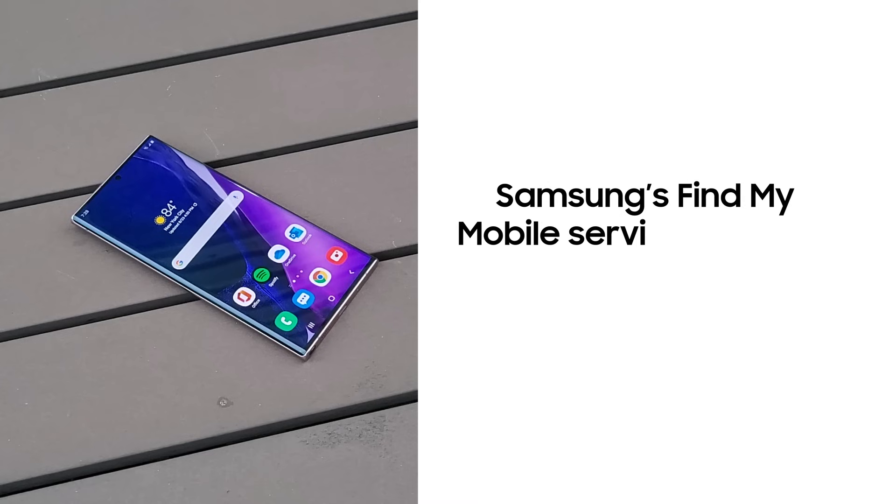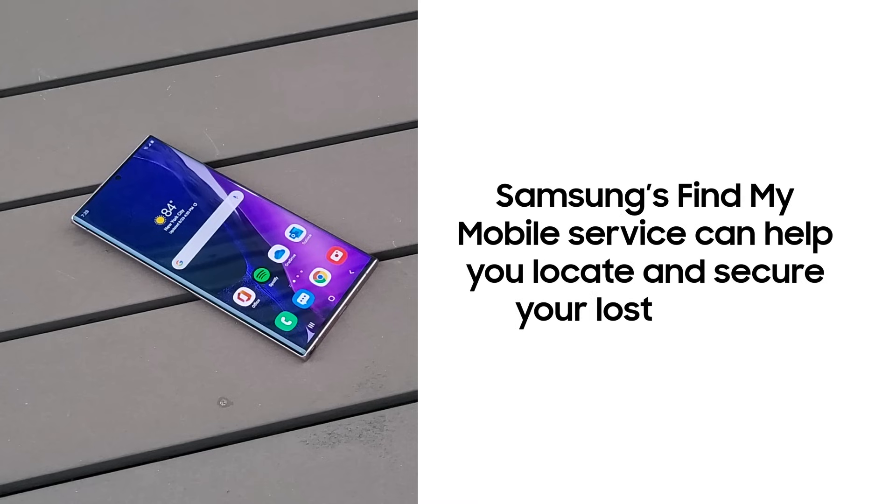Losing your phone can be a stressful, frustrating, and costly experience. Samsung's Find My Mobile service helps you locate your lost device and secure the apps and data stored on it.